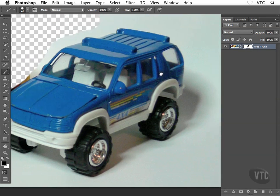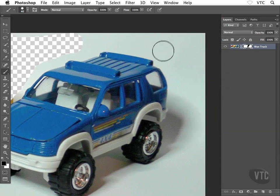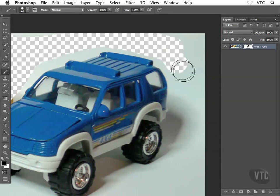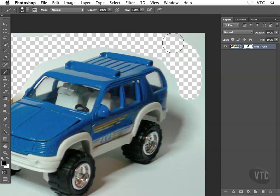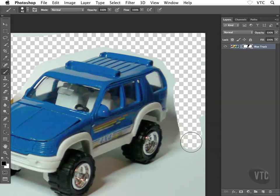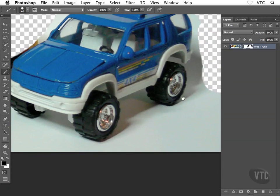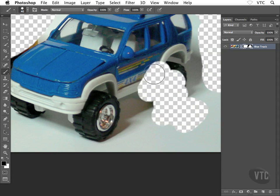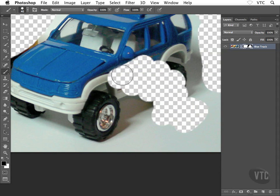So then the idea would be to zoom in nice and close and start working my way around, just like the Buddha statue, working my way around the object that I want to keep, all the way around as best I can, something like this.